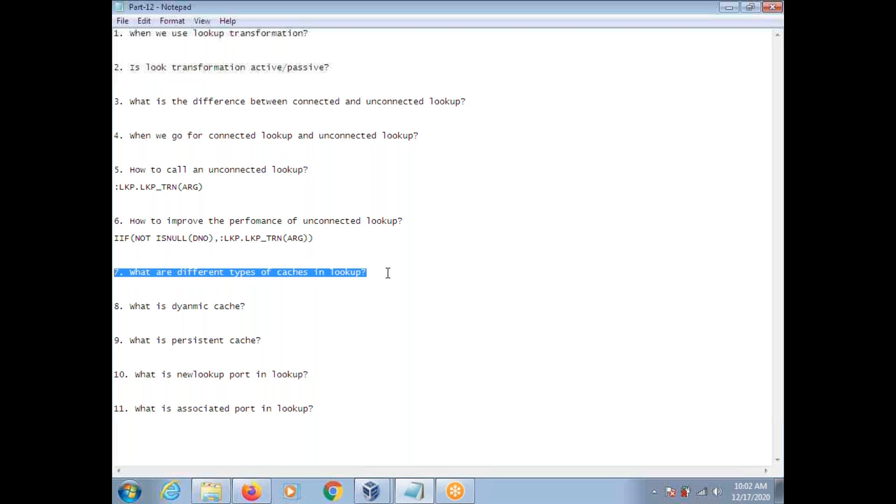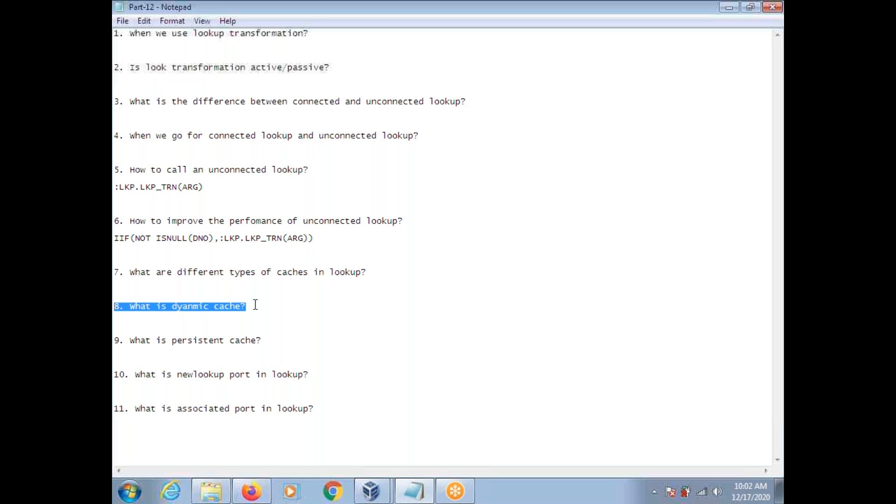What are different types of caches in lookup? We have static, dynamic, and persistent caches. So what is a dynamic cache? By default, whenever you create a lookup, it creates a static cache.